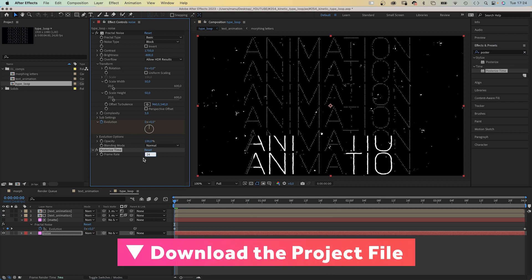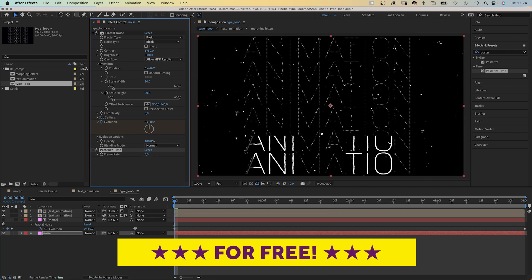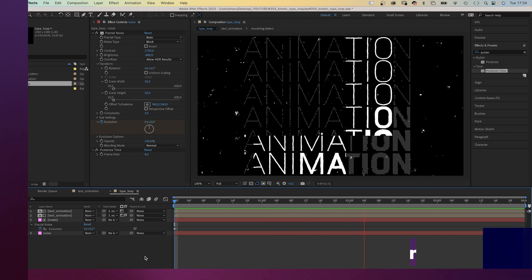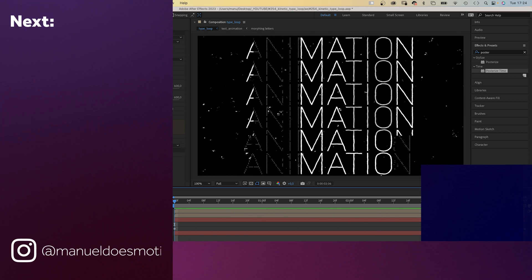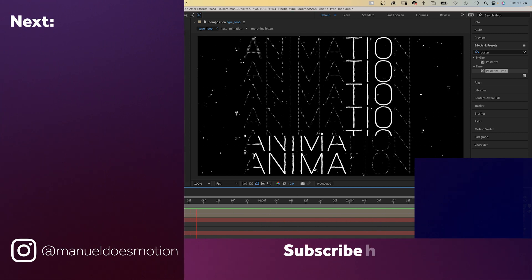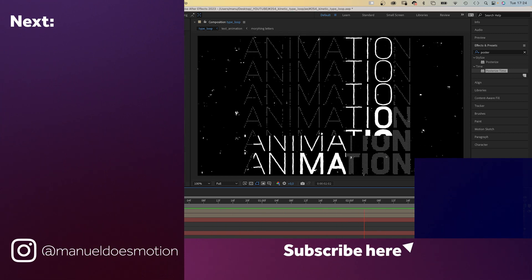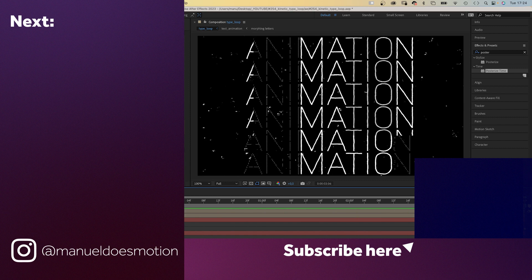Check out the free project file and make sure to join my newsletter for more content. On the left side I've added some videos you might like. Thanks for watching — see you in the next one. Bye!